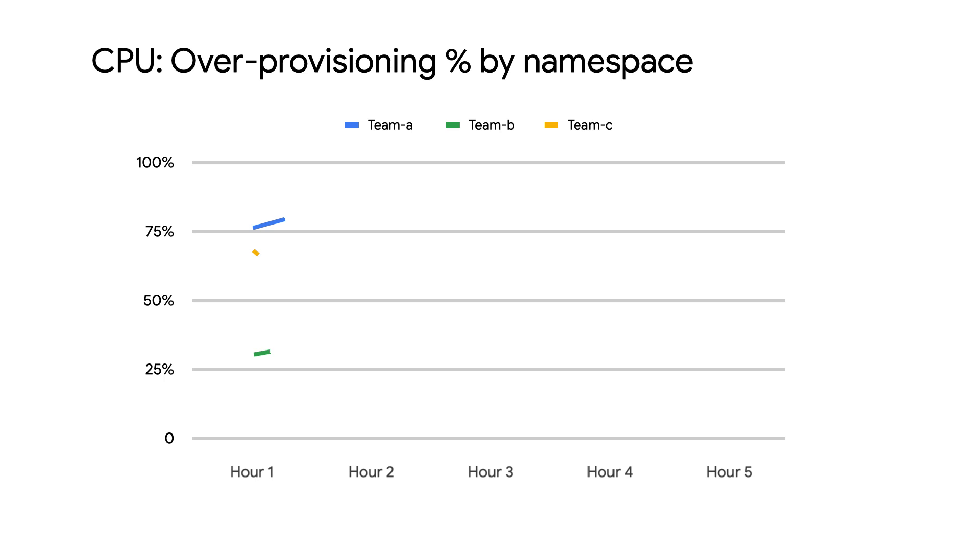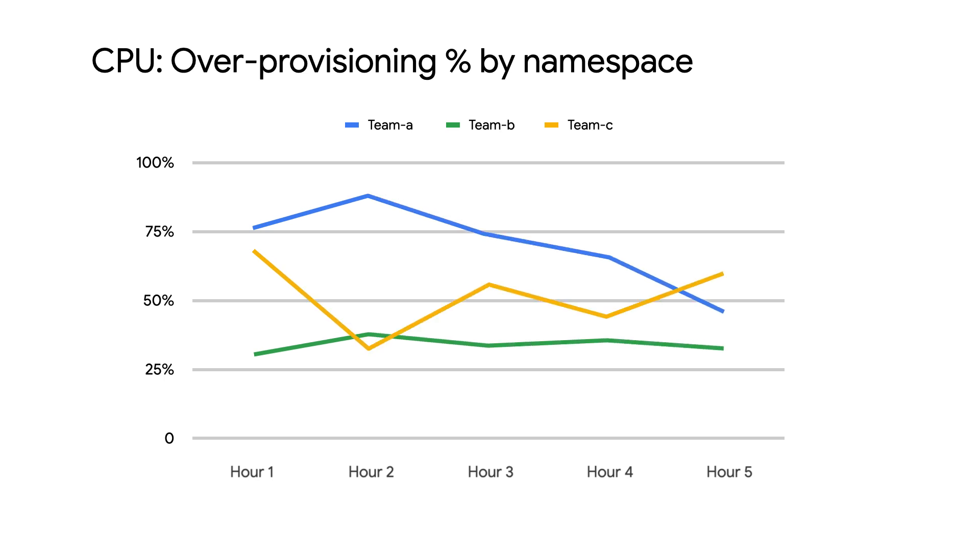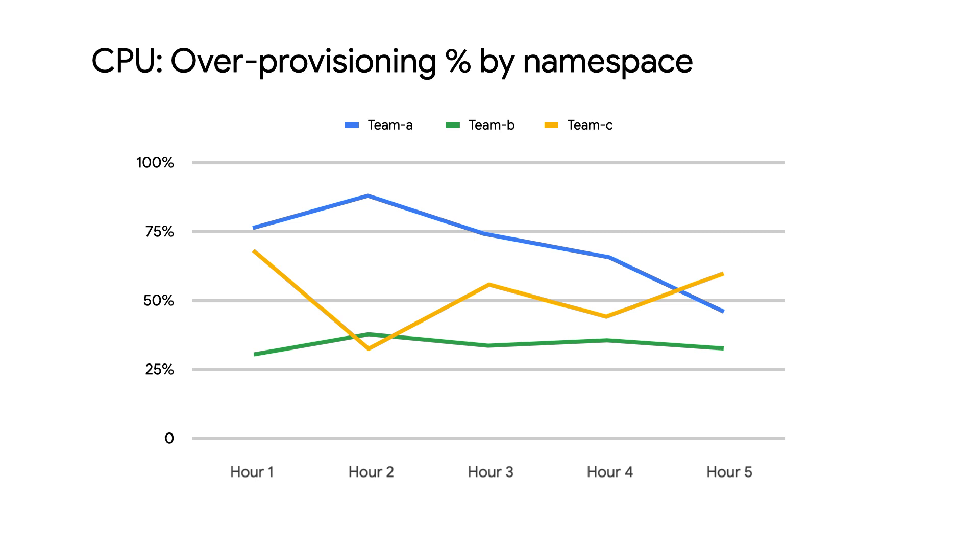For example, when a team is consistently over-provisioned on a specific resource across multiple apps, we can make that information available to them. This builds a culture around empowering teams to right-size their apps.